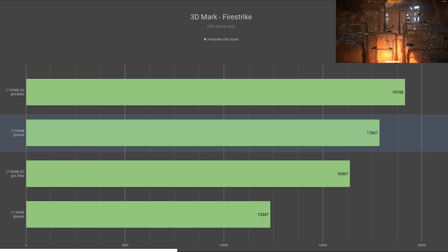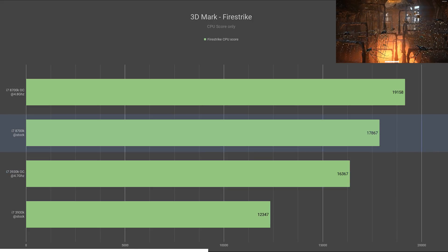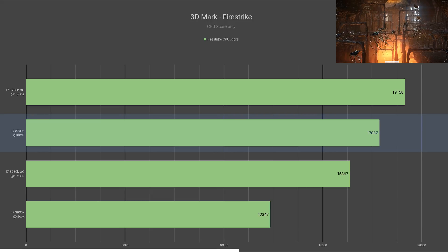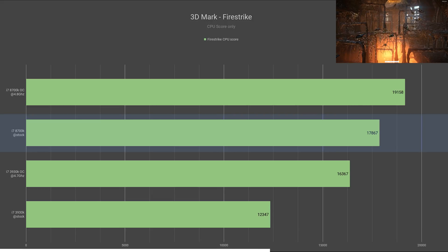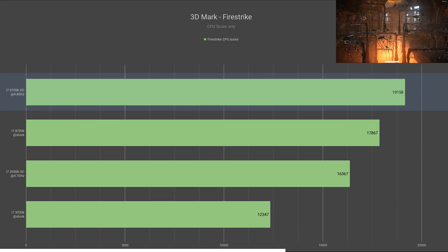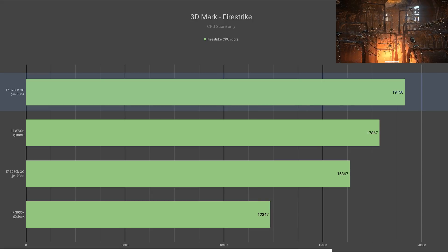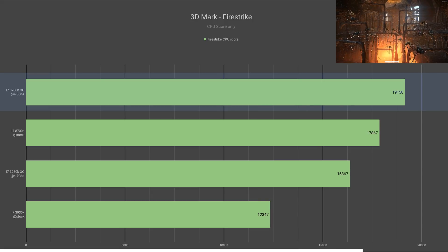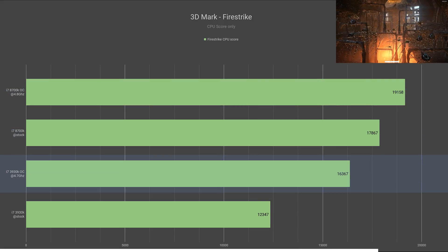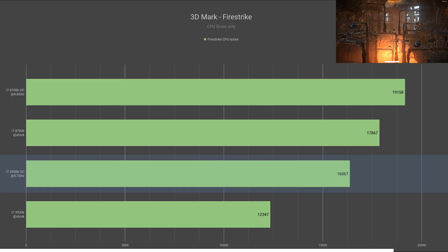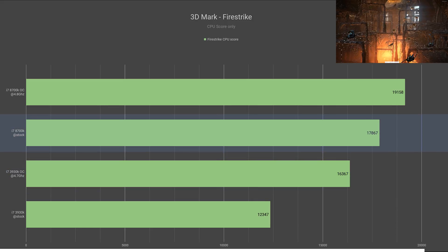The stock 8700K still beat the overclocked 3930K by 9% with a score of 17,867. Once overclocked, it increased the score by 7% to 19,158. I was quite surprised that even the overclocked 3930K was actually slower than the 8700K stock.